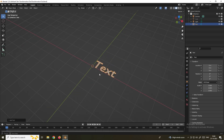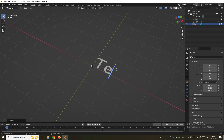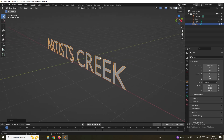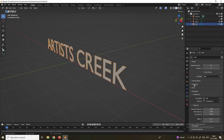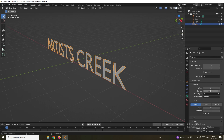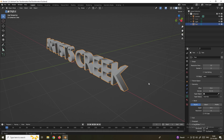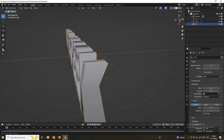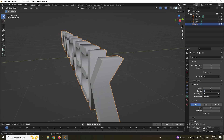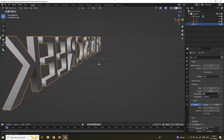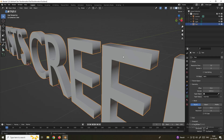Press Tab to edit the text. Now we will add a little bit of depth to this text. In order to do that, select the text and go to the Data option. In Geometry, we can increase the Extrude value. I'll increase it to about 0.1. You can go lower like 0.05 depending on your preference.